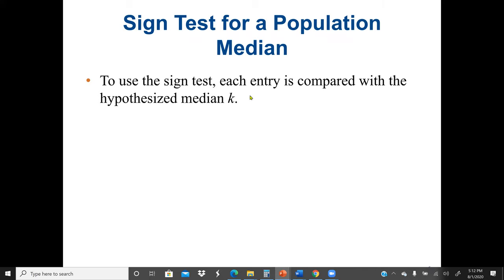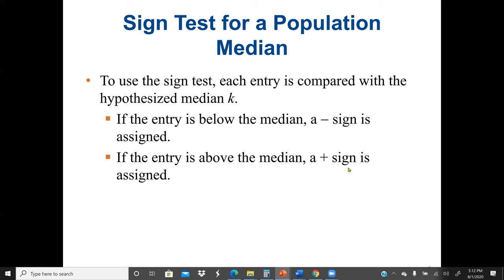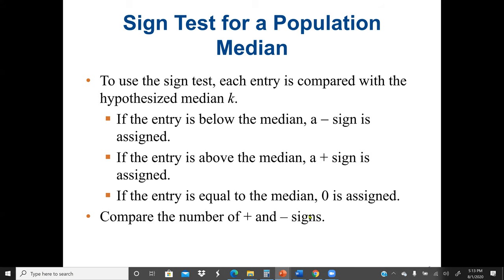To use the sign test, each entry is compared with the hypothesized median k. If the entry is below the median, a negative sign is assigned. If the entry is above the median, a positive sign is assigned. If the entry equals the median, zero is assigned. We then compare the number of positive and negative signs.